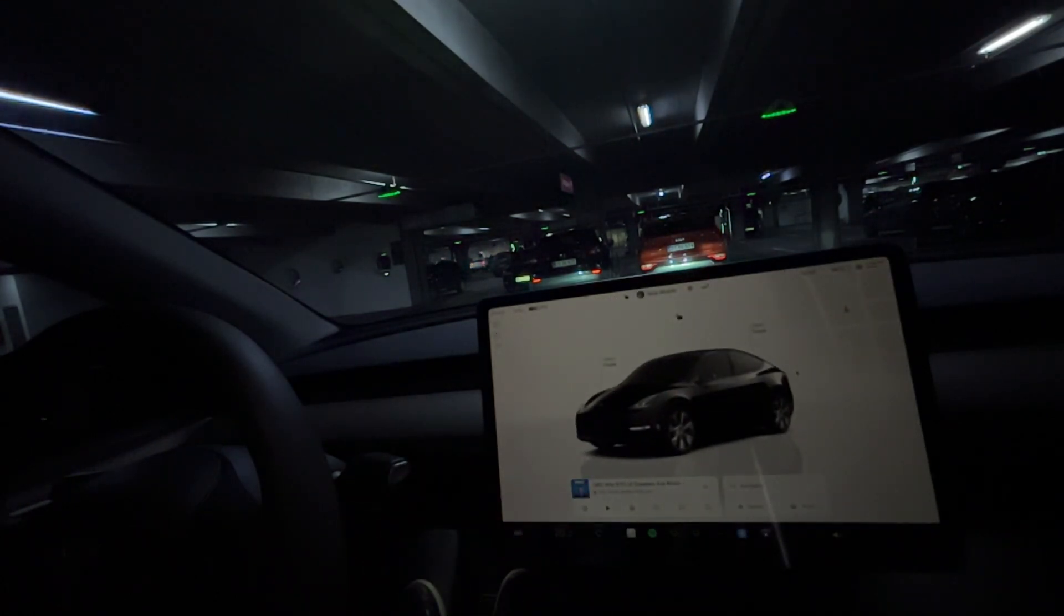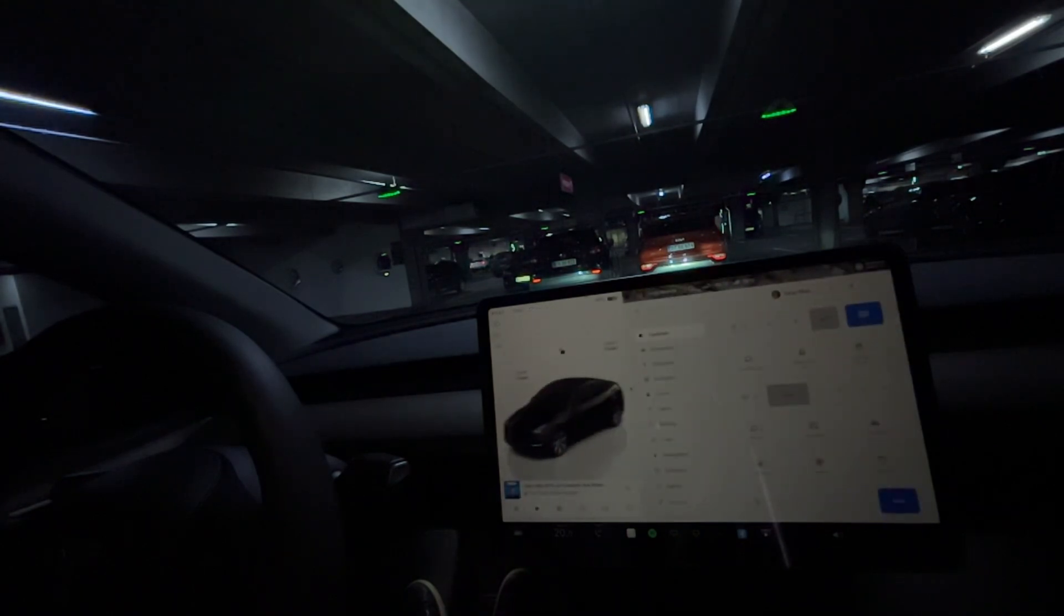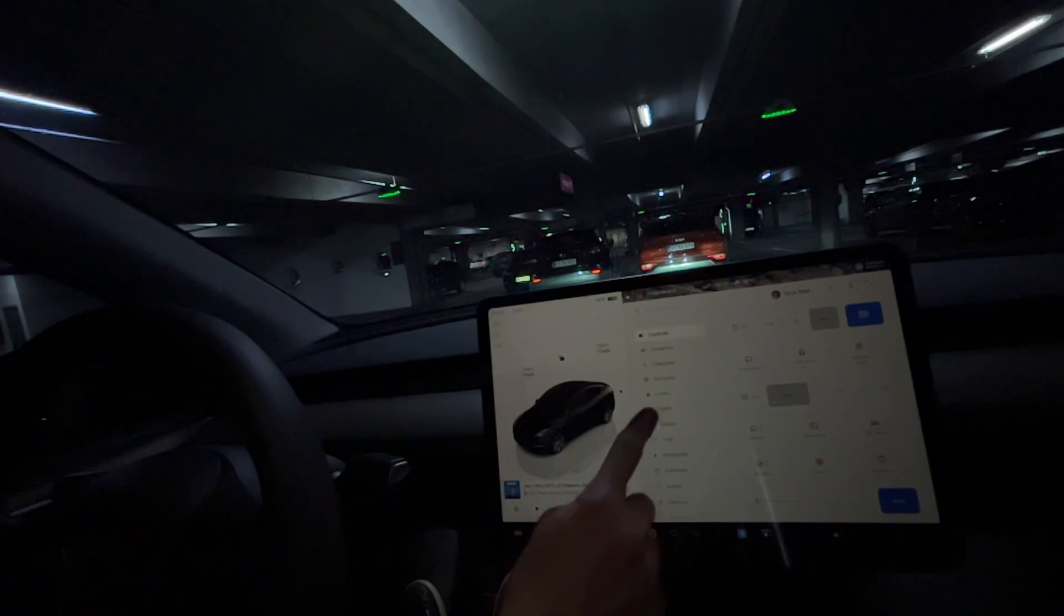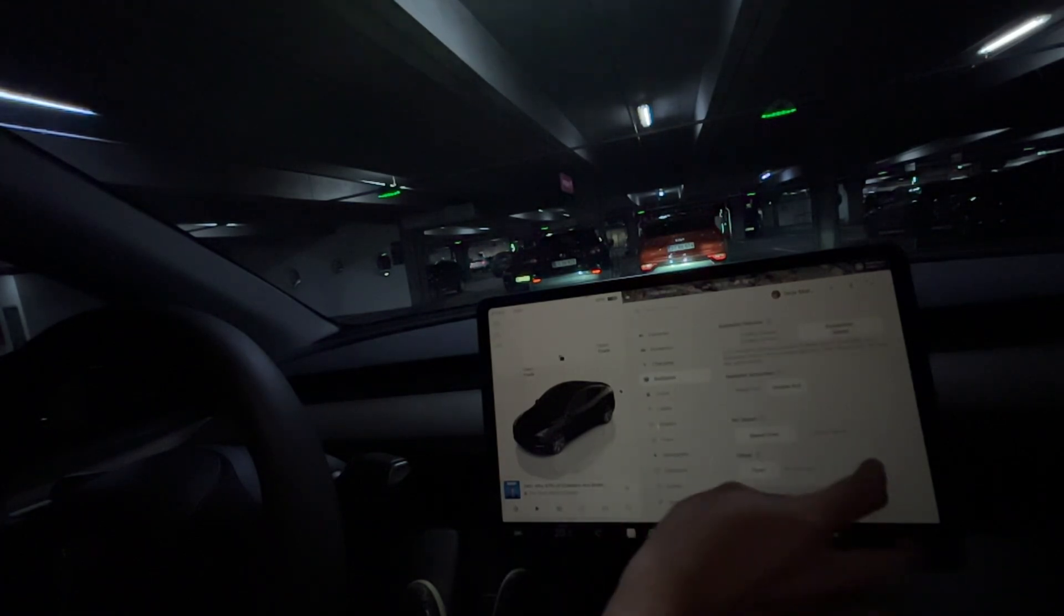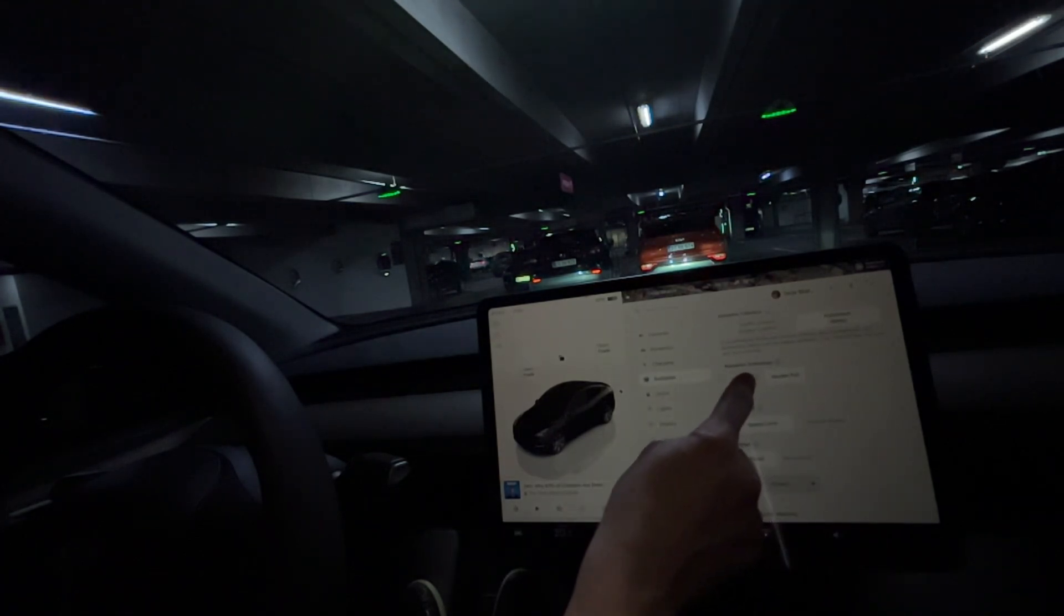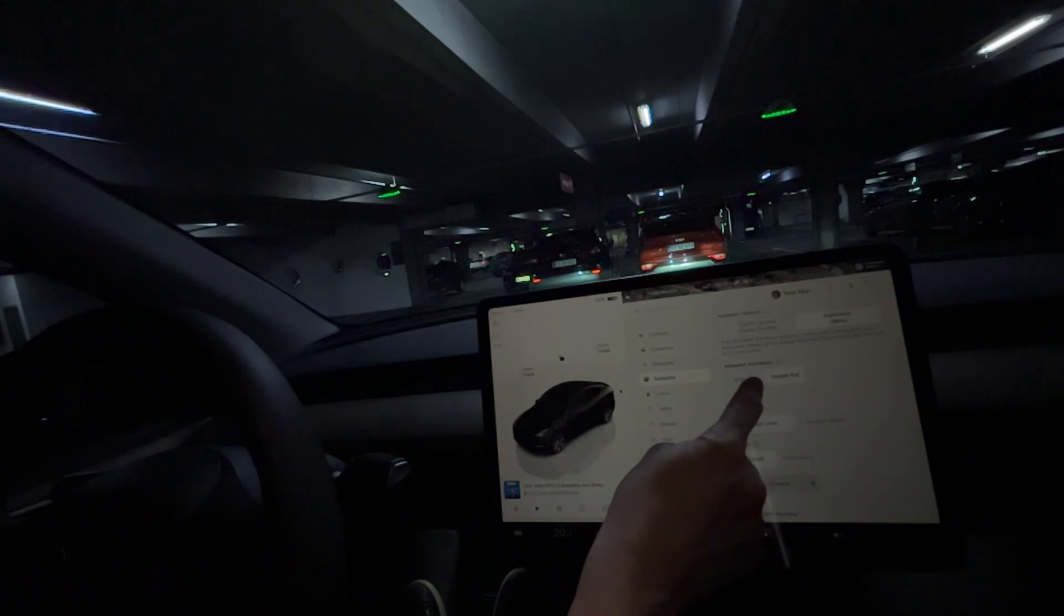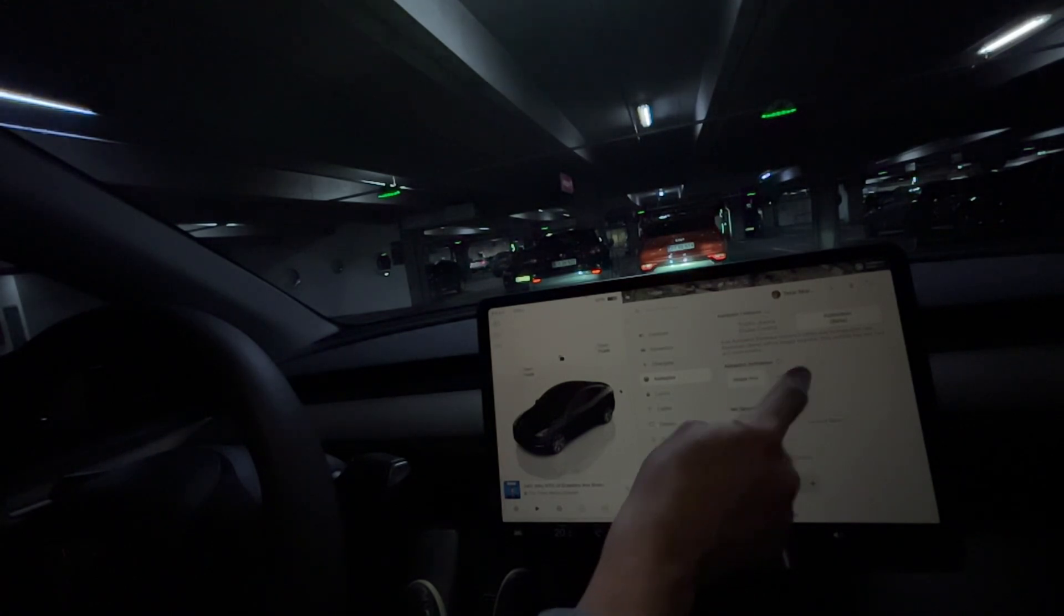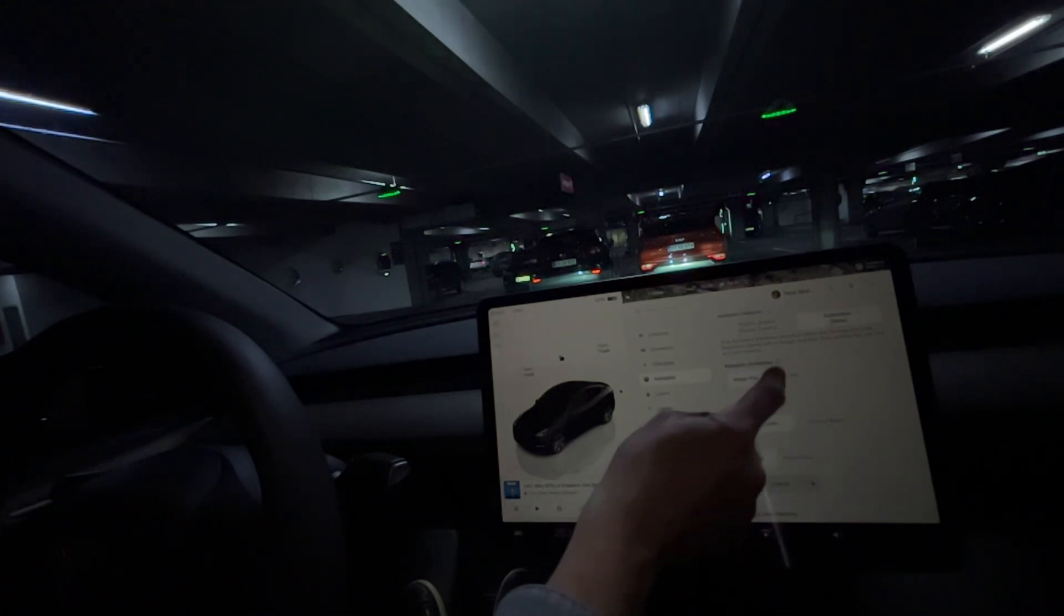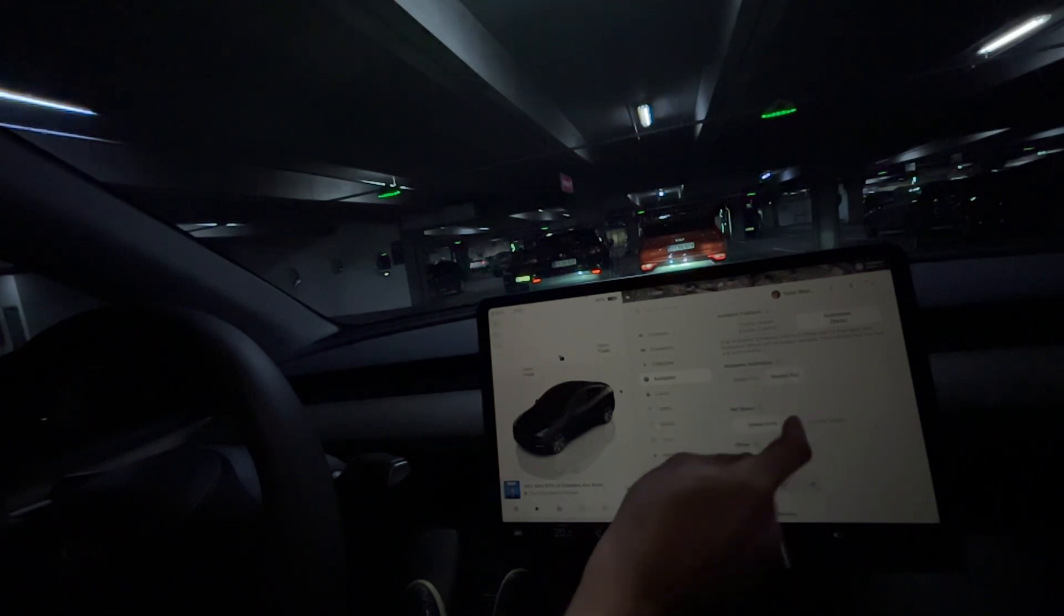There is a setting here. If you push the car button and then go to autopilot, you can see autopilot activation. You can choose between single pull or double pull.